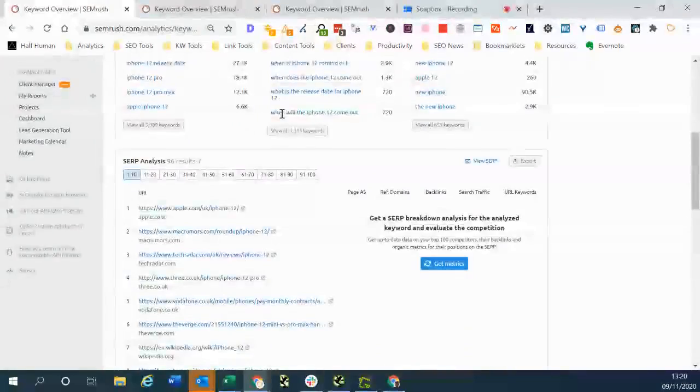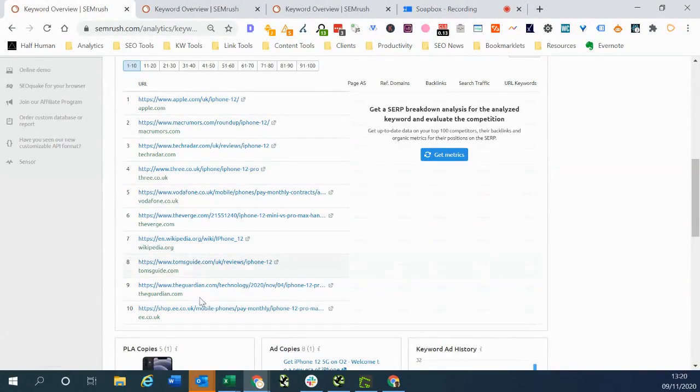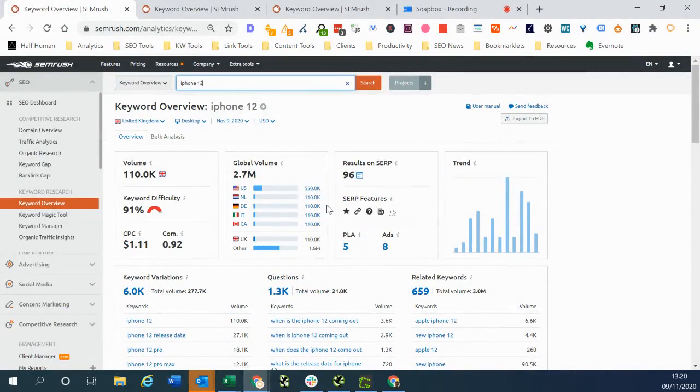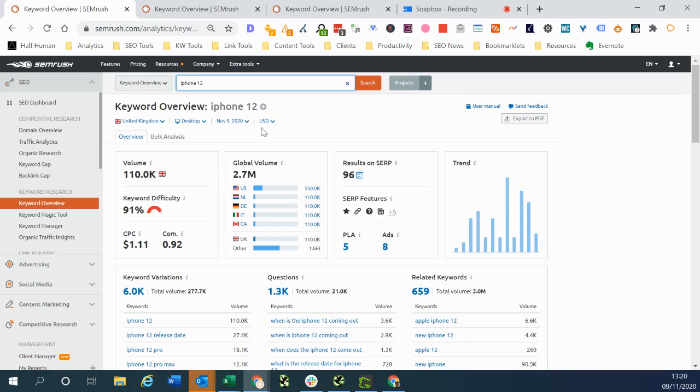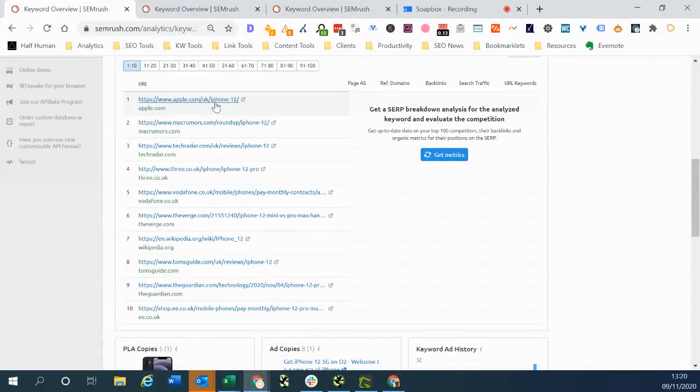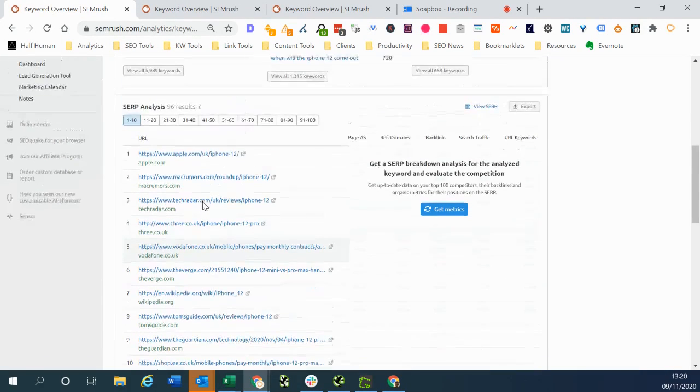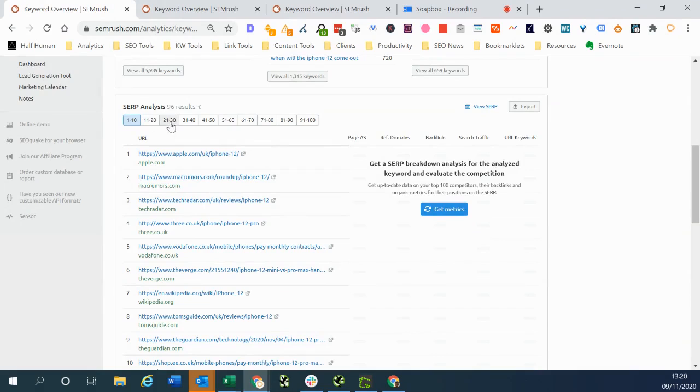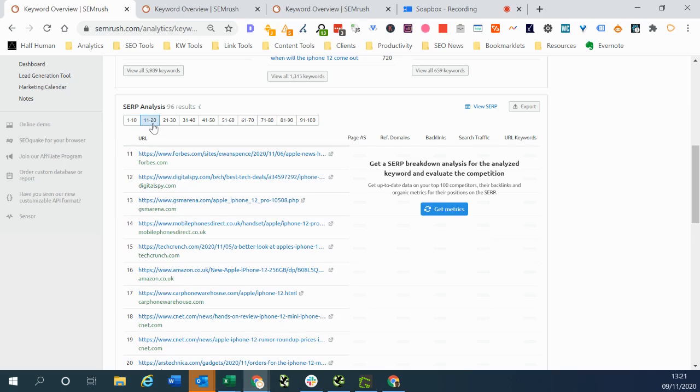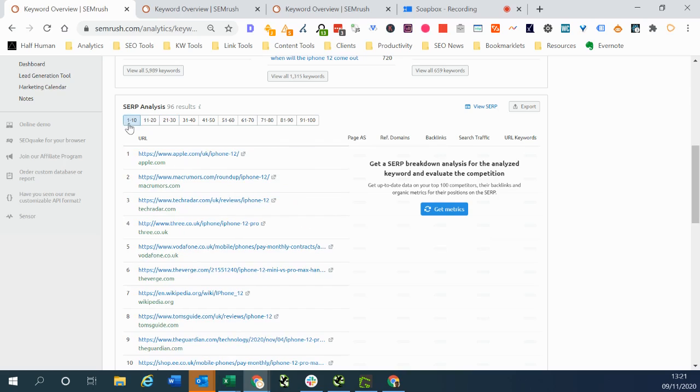But what we can also do in SEMrush is look at how the search results were ordered at a particular point in time. Now by default this will take SEMrush's most recent screenshot of the search results. So we can see that this is the order of the top 10 and we can change this up here. We can look at each group of positions in groups of 10 all the way up to position 100. So if we want to look at 11 to 20, 21 to 30 we can do that here.